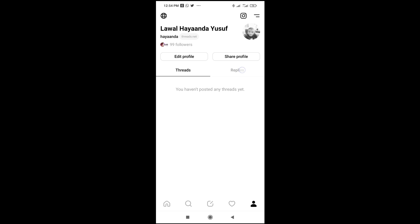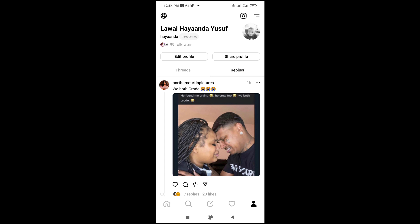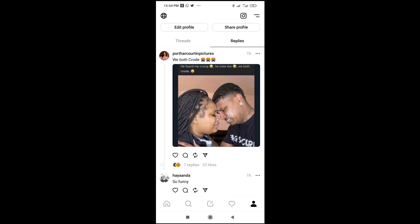Here's the post which you have replied. Click on it, and you will see the post which you have replied. When you scroll down, as you can see, I replied 'so funny' on this post.